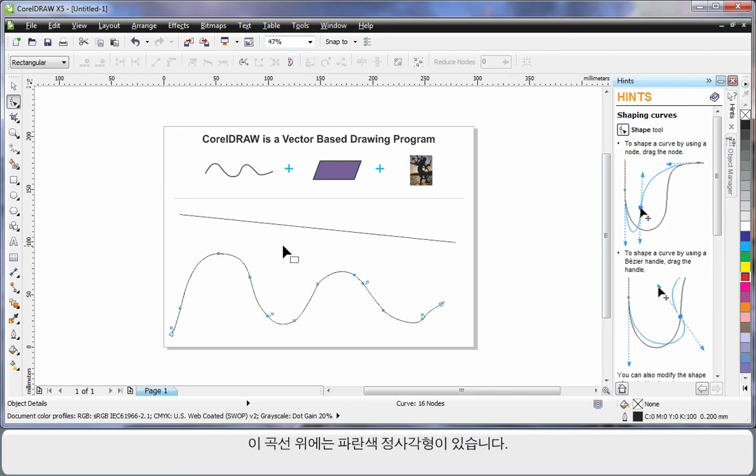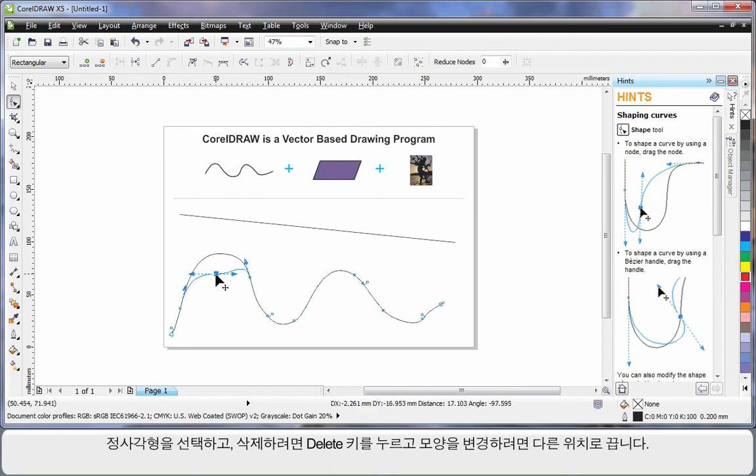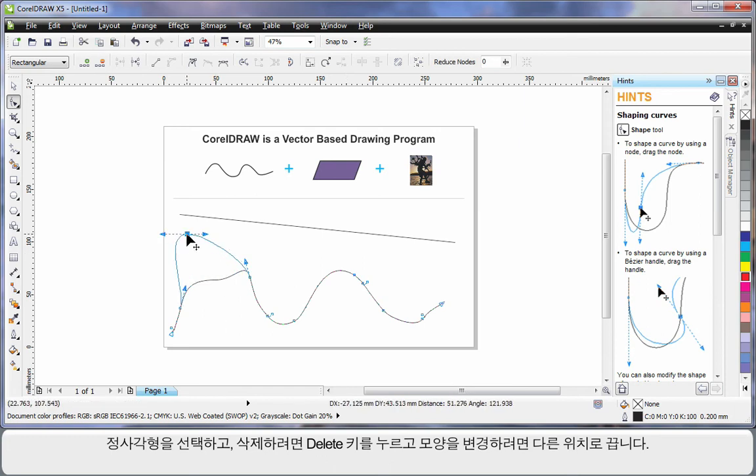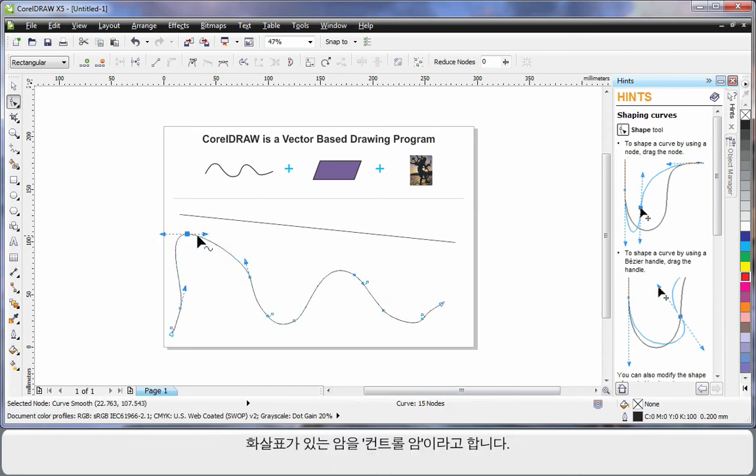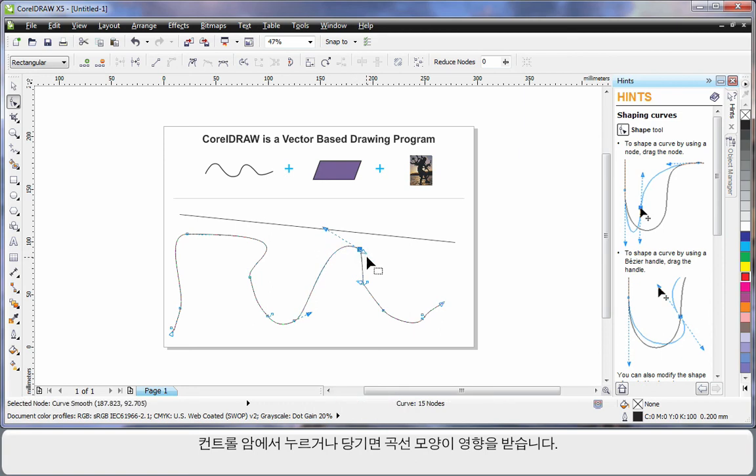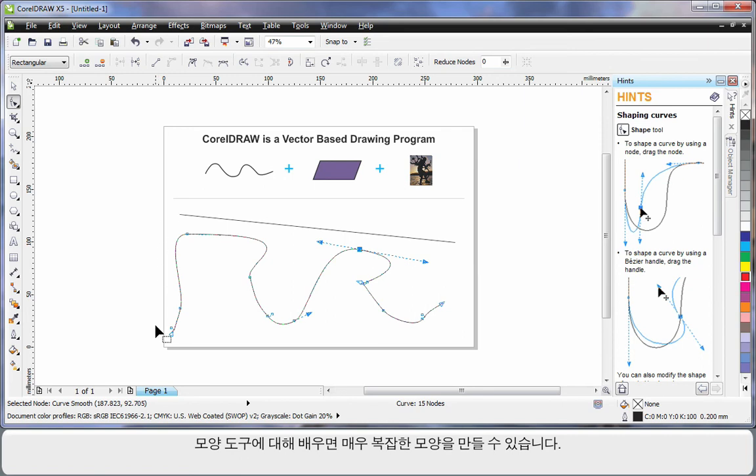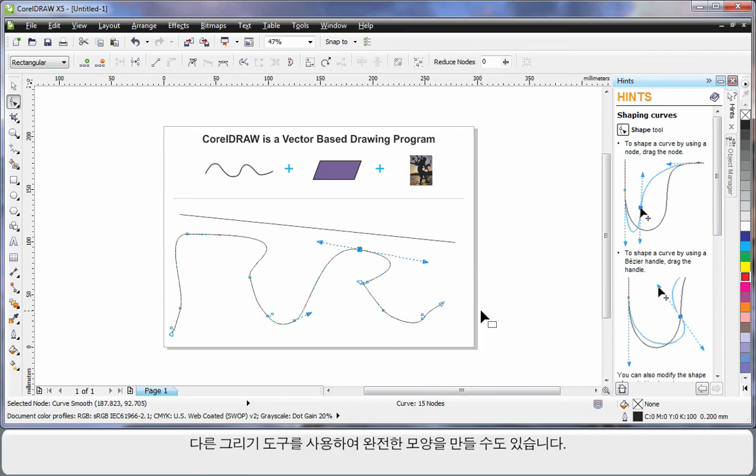Now in this case, you'll notice the blue squares all the way around this wavy line. I can select one and hit delete on my keyboard to delete it, or I can move it to an alternate location which alters the final shape. These little arms with the arrows are called control arms. If you push or pull on a control arm, you will affect the shape of the curve as you can see. In time, as you learn to work with the shape tool, you'll learn to create very intricate shapes.